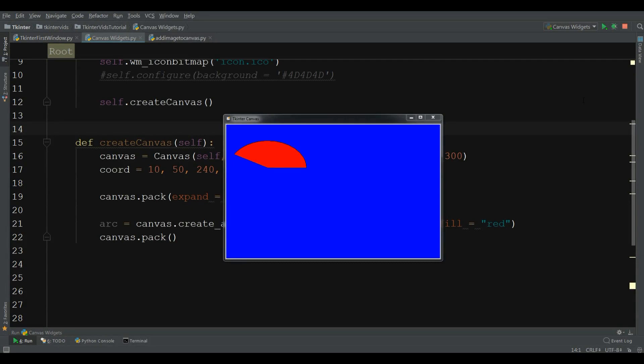Hello friends, I am Parviz and today is our 20th video in Python Tkinter GUI application development. In the last video I covered how you can create a canvas widget in Tkinter, and also how you can add a shape to your canvas. In this video I am going to show you how you can add an image to your canvas.